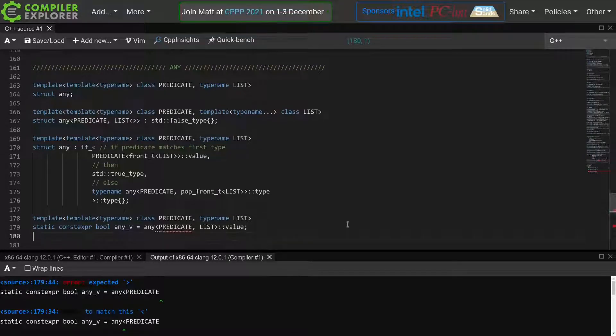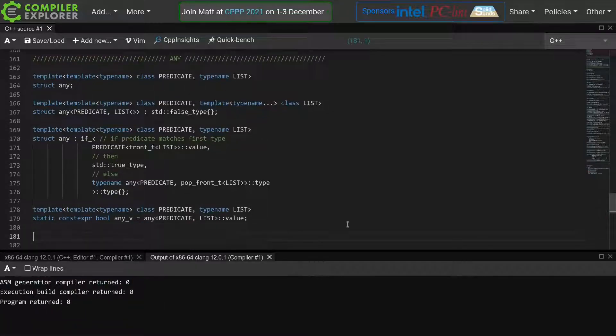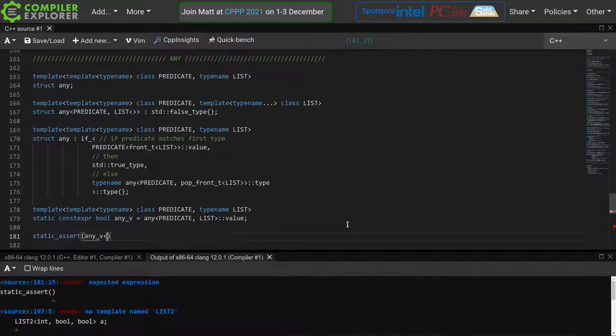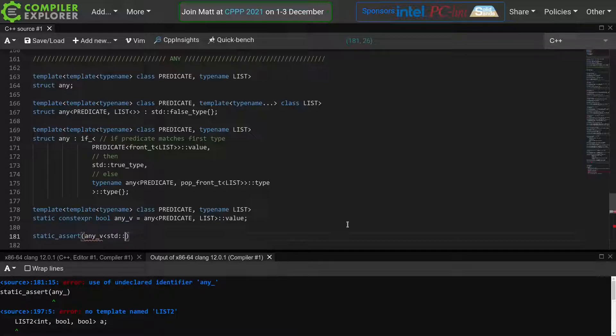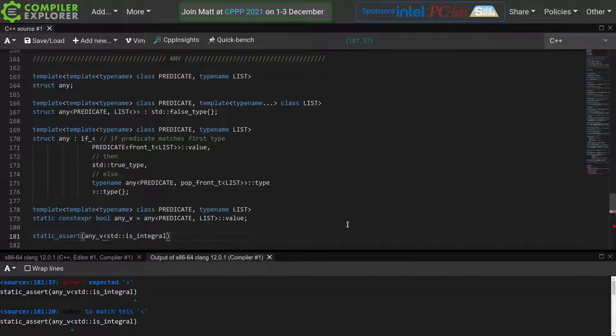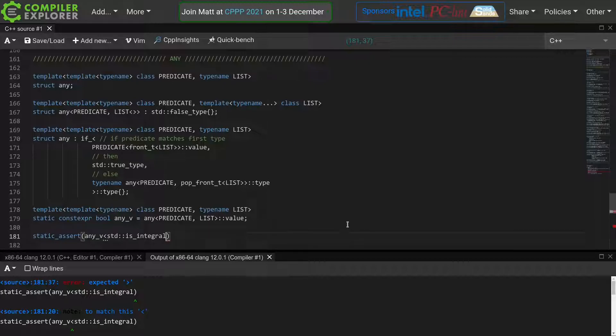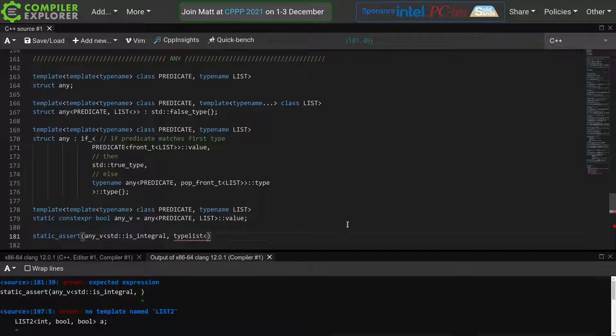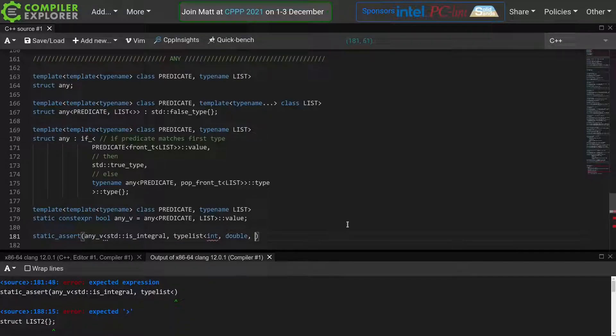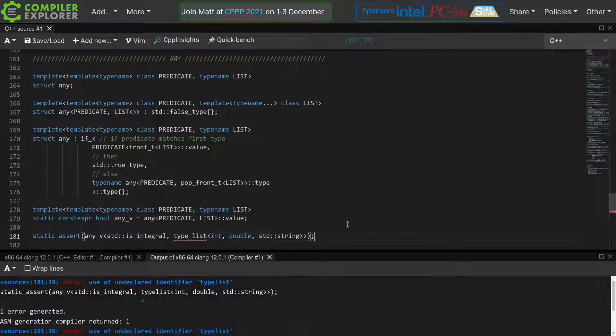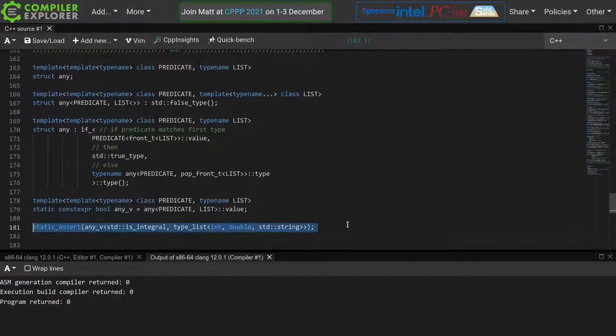Now we verify that this all works by writing a small test. We'll use static assert on our any v. And now we'll just use a predicate from the standard library, std is integral. This predicate should define a value member that's equal to true, and that is passed an integral type such as int, long, unsigned, etc. Next we'll pass a type list of int double std string, and that should pass as int is integral. Indeed it does.